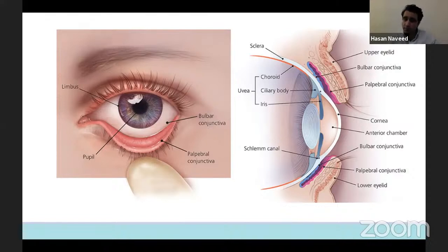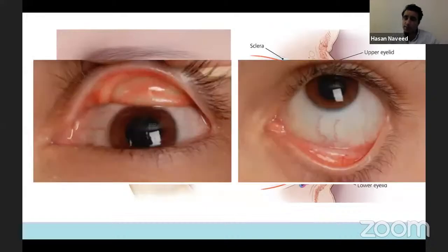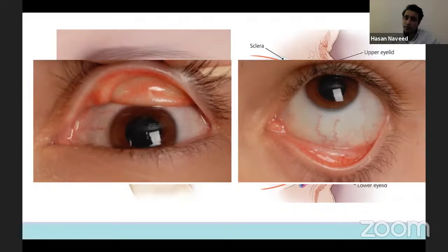If you look at the image on the right, you can see that the conjunctiva actually involutes on itself underneath the eyelid — that is the palpebral conjunctiva. It's very important that when you examine patients, you look underneath the lids to make sure that the palpebral conjunctiva is not displaying any features which can guide your diagnosis.